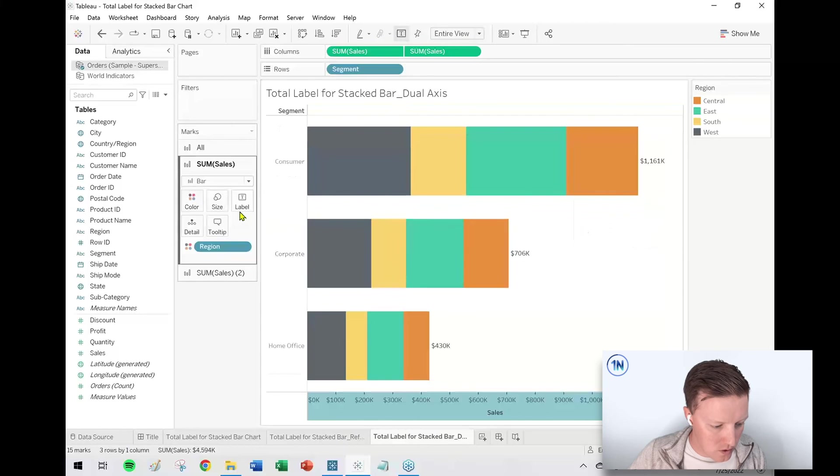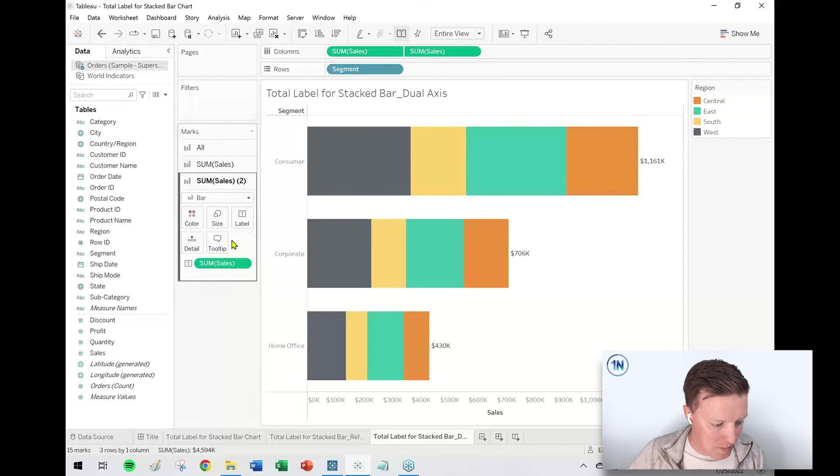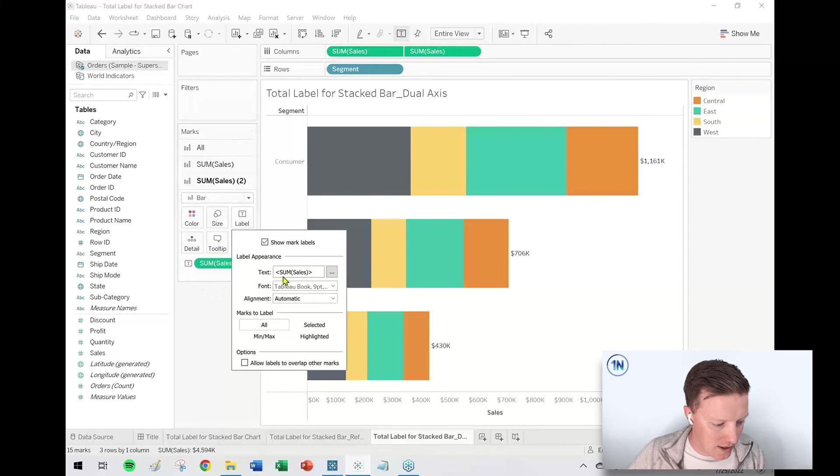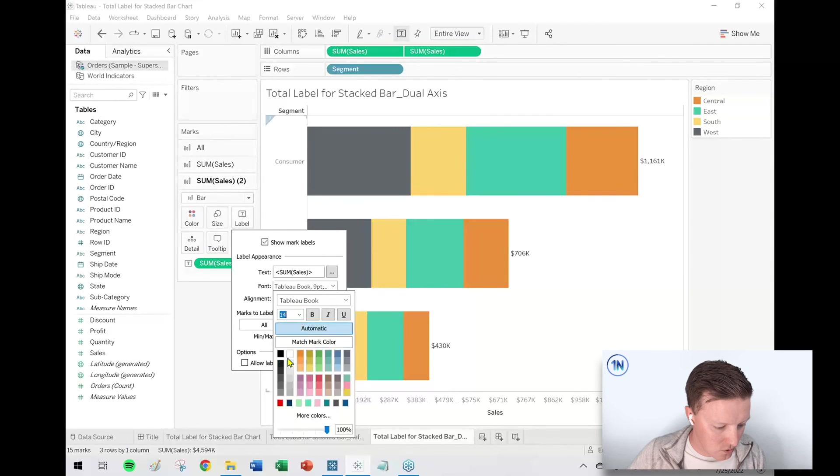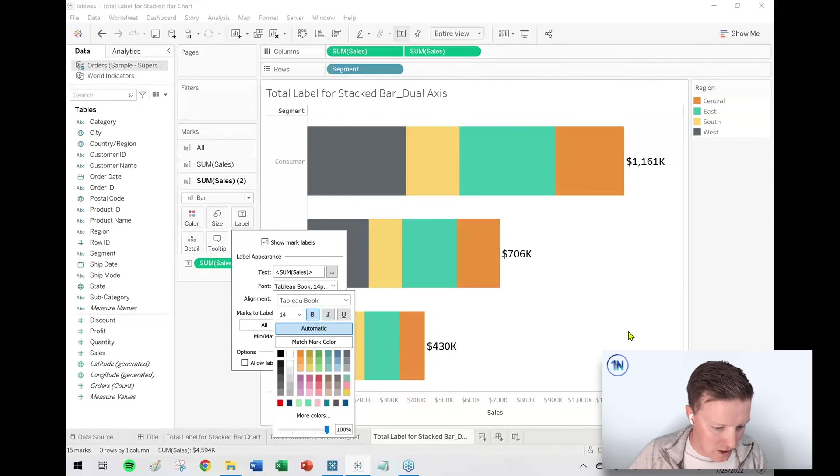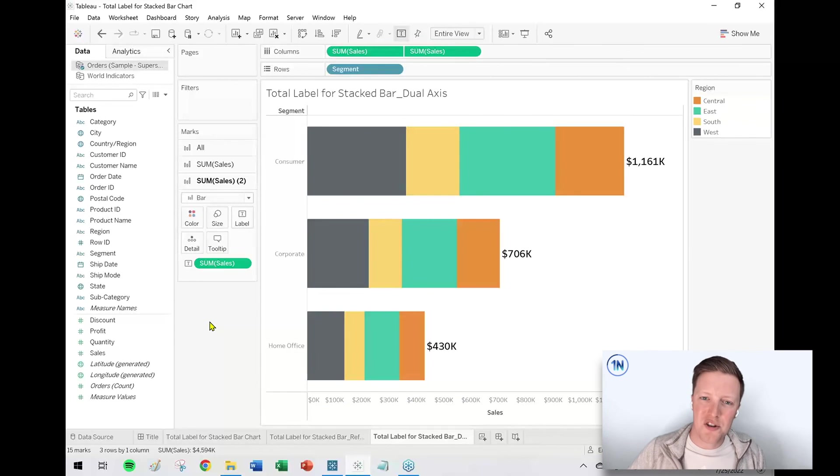And then now I just go into my second section of my Marks card here, and if I want to adjust the color, the size of those labels, whatever that might look like, I could do that like so. So there are your two different options for adding a total label at the end of a stacked bar chart. So I hope this video is helpful for you, and we look forward to sharing another quick tip video here on the One Number YouTube channel with you next week. Thanks for following along.